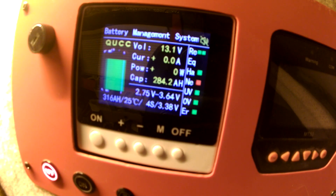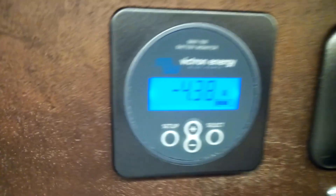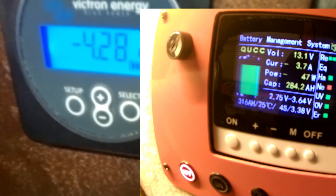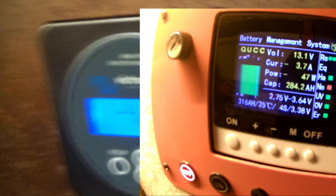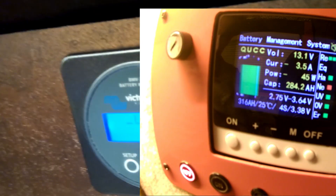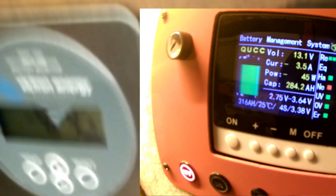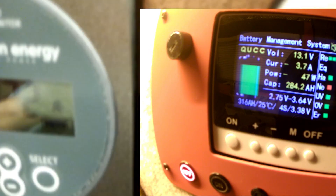Let's switch on the inverter — just a little load, but something. On the Hall sensor we get 1.37 amperes, and on the shunt we have 4.3. That's a significant difference.